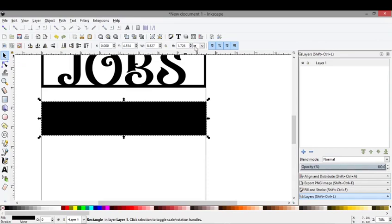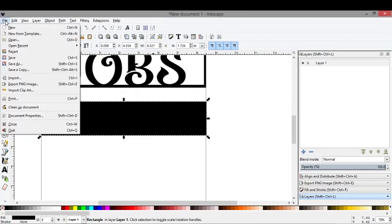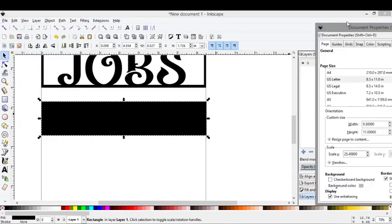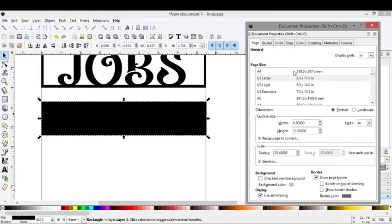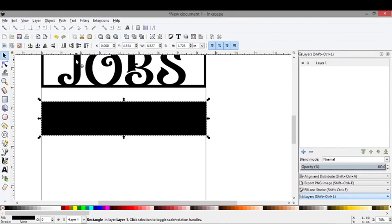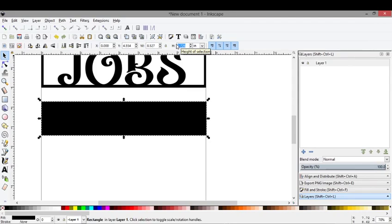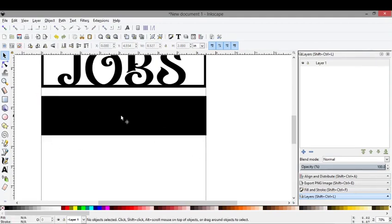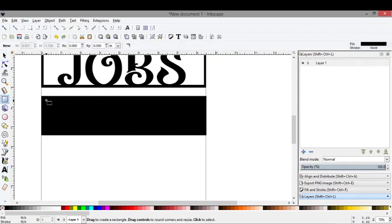Come up here to your inches. If this says something else, just click the arrow and go to inches, or you can go into your file document properties and change your settings. Once we have this selected, we want to change this to the height of our stock. We're going to change this to two and hit enter. We now have a two inch high rectangle.